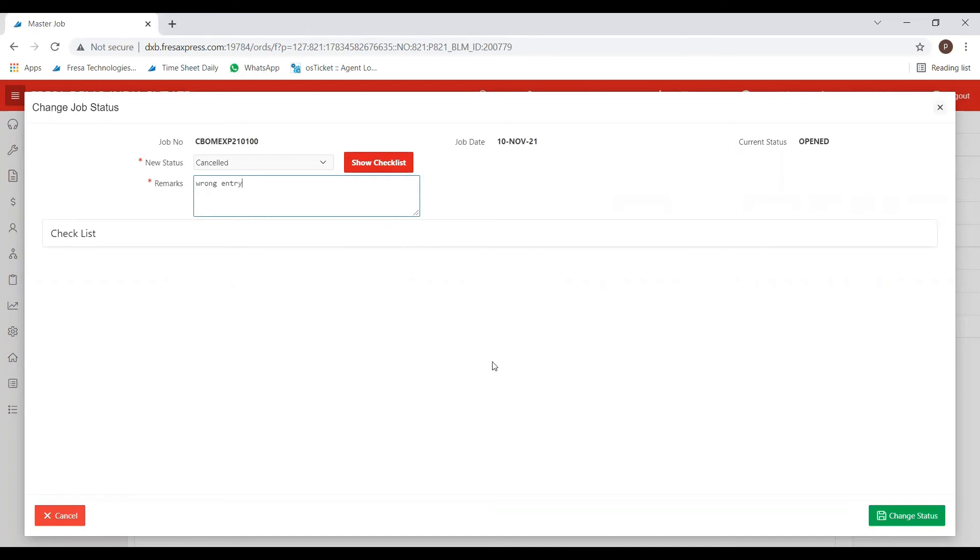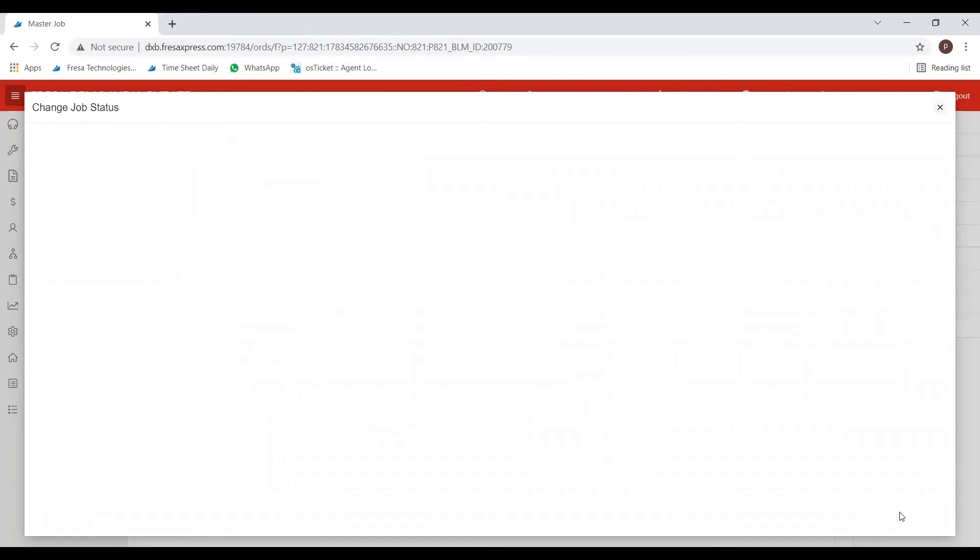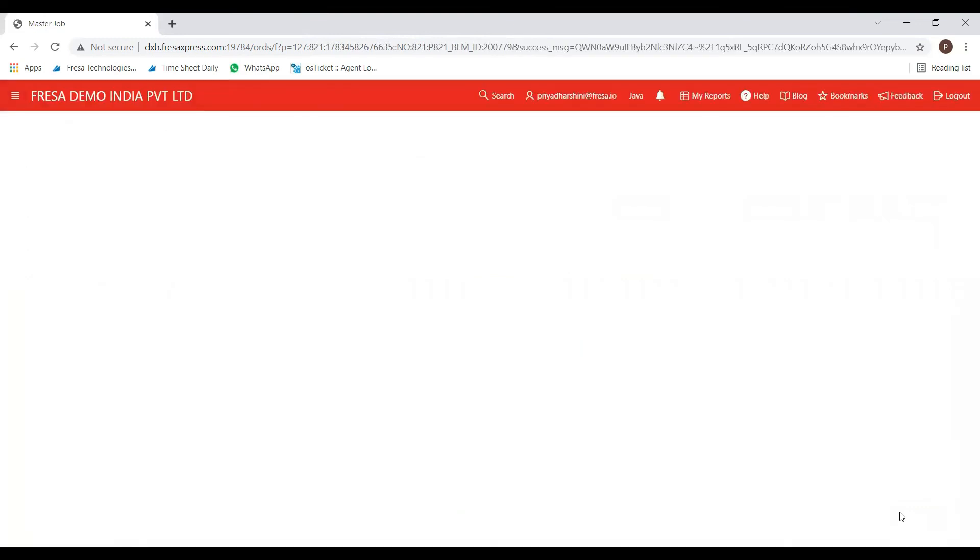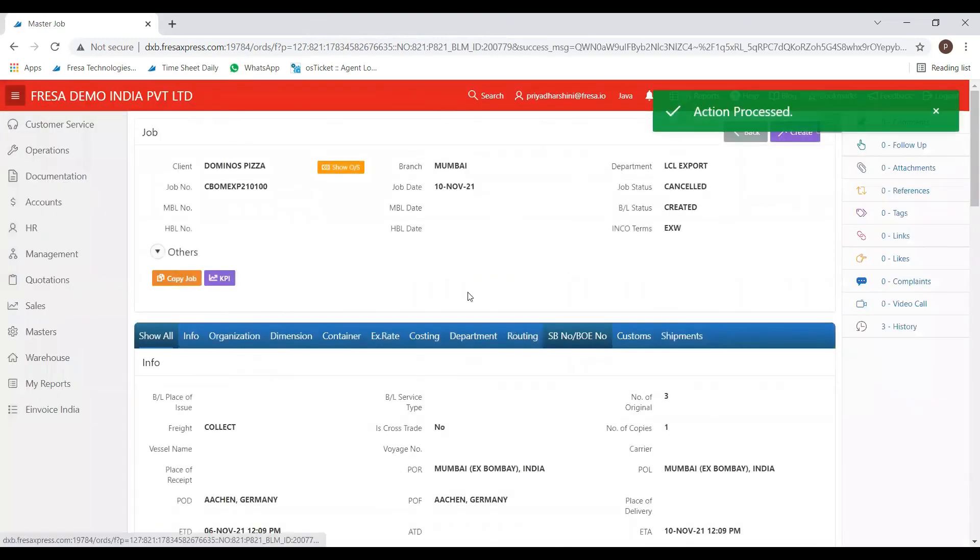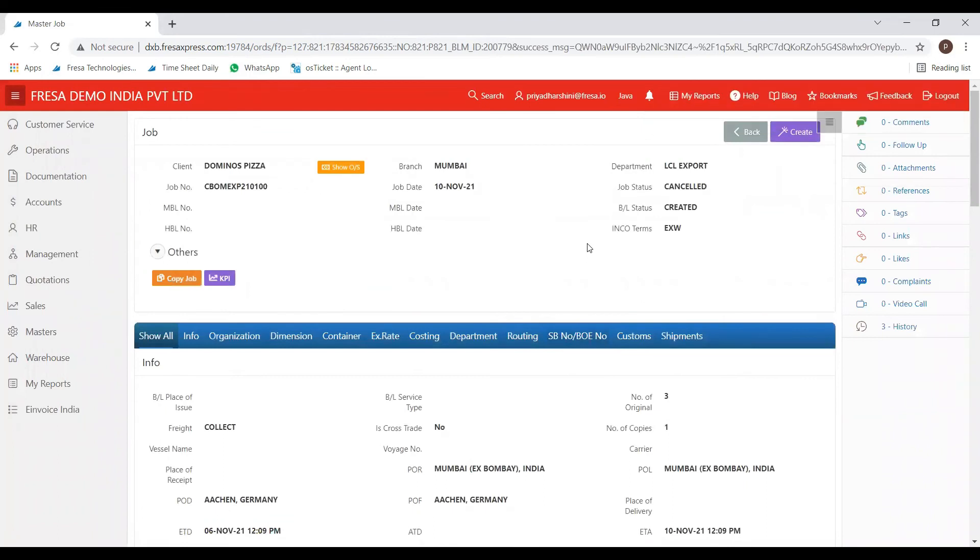After filling of the details, then select on change status option. Now the job status has successfully changed to cancelled.